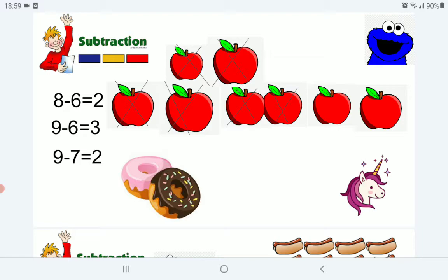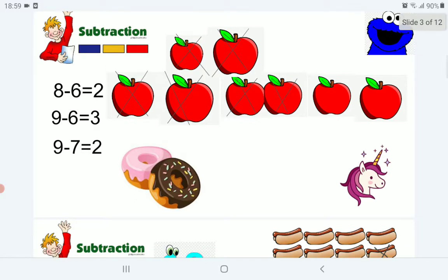Now, 9 minus 6 — count before 9 six times. Before 9: 1, 2, 3, 4, 5, 6. 3 equals 3. Excellent!